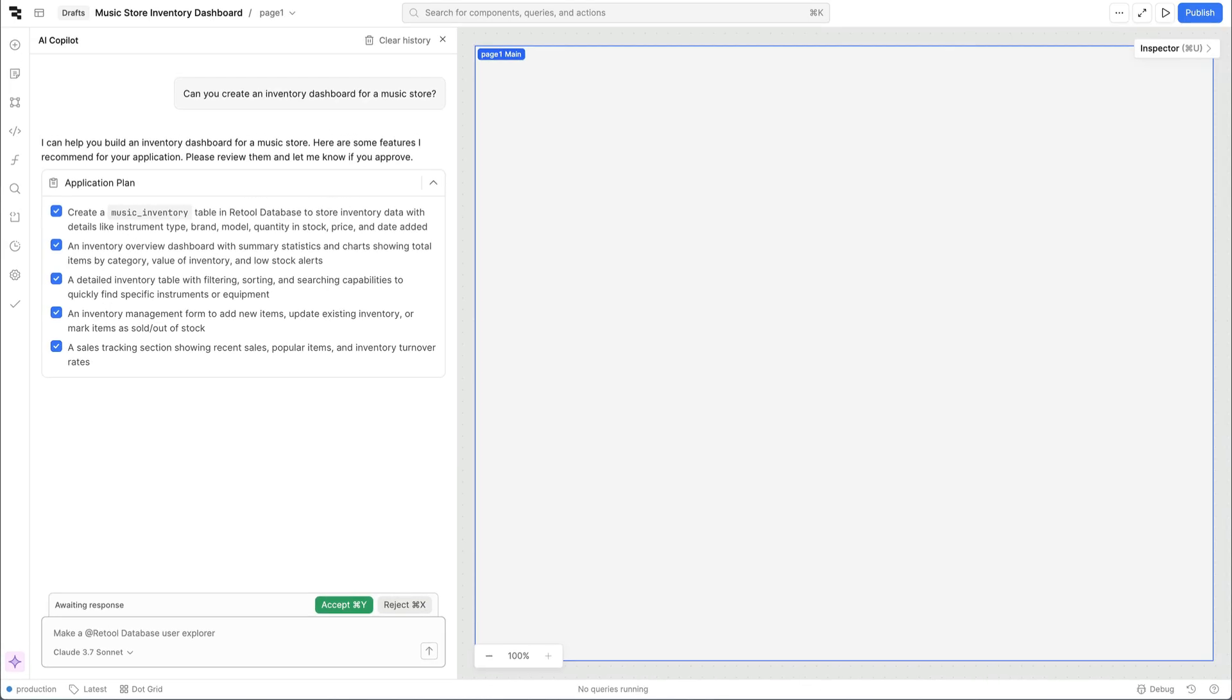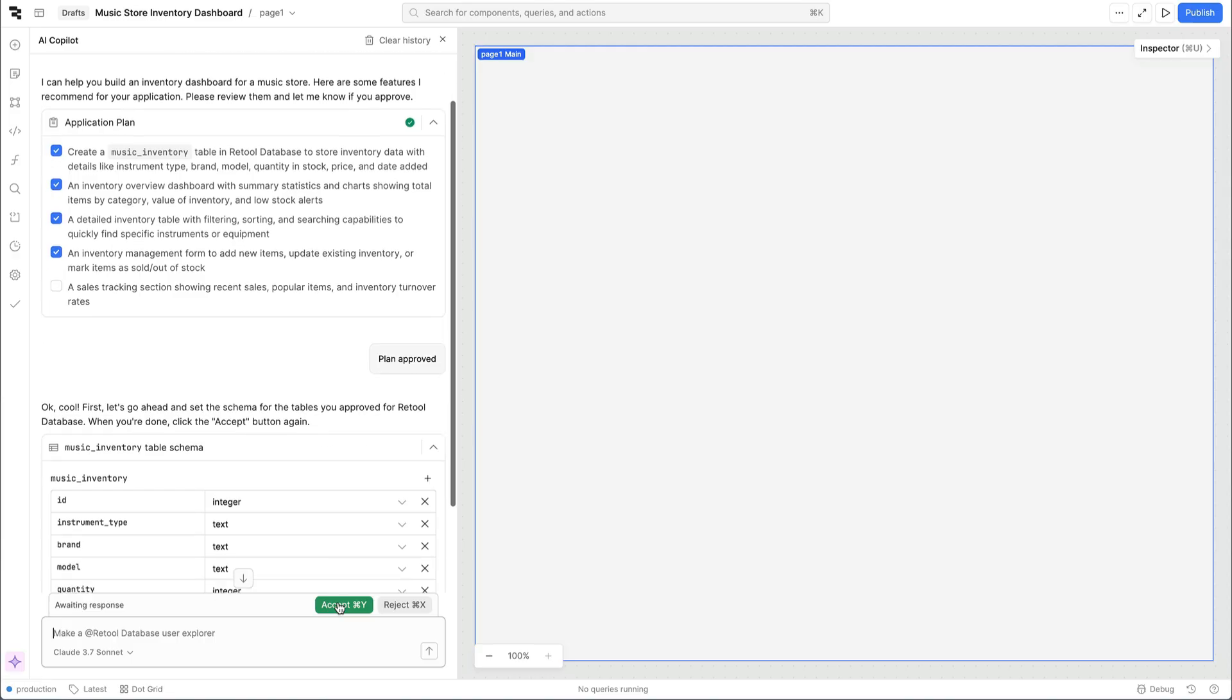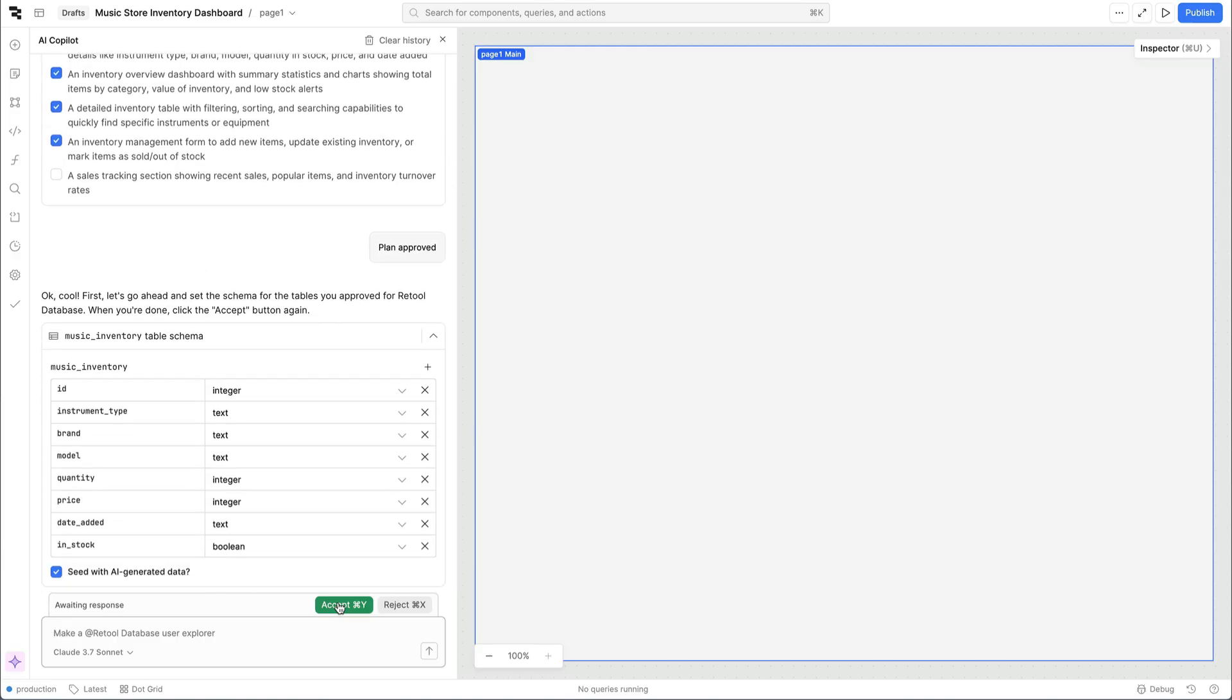Right away we see a plan being generated with a few different steps. You can uncheck specific steps from this plan if they're not needed or use the chat interface to provide additional feedback before finally approving it.